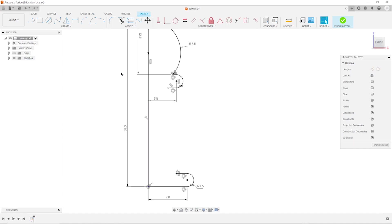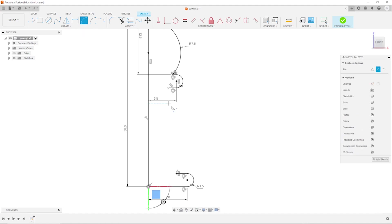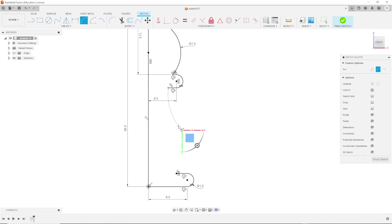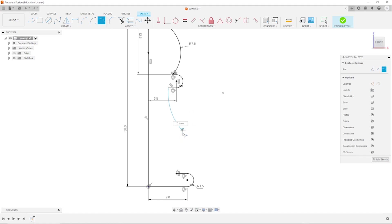So now I will take that three-point arc from over there, drop that somewhere here, and then take the tangent arc tool from here over there.